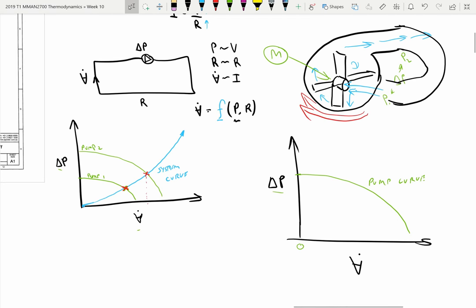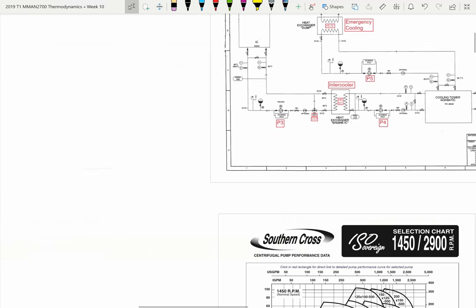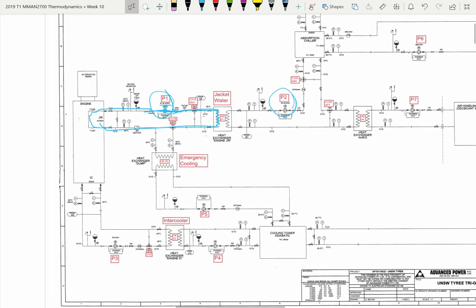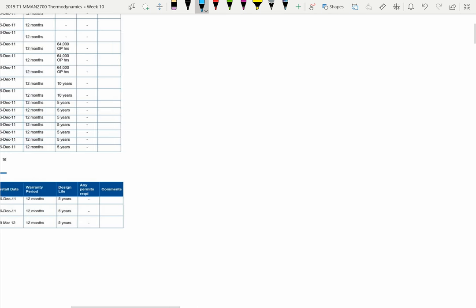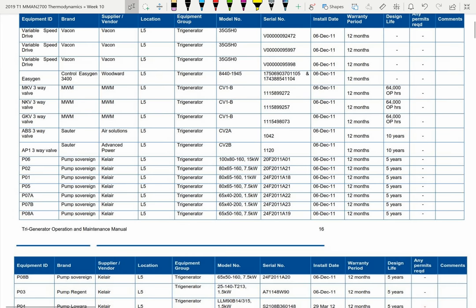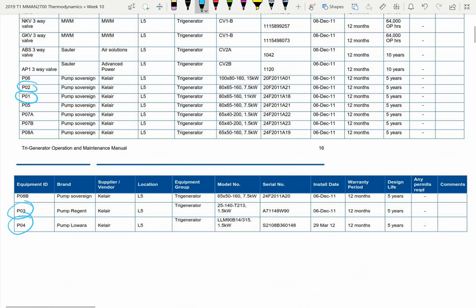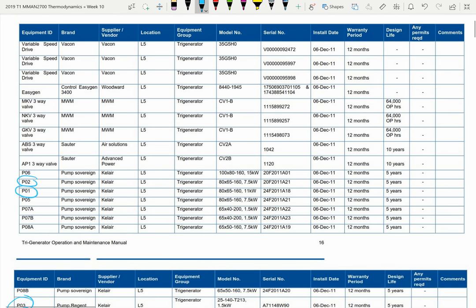Now we've got some understanding of pumps and system curves and how things work. I want to take you through some of the technical information that's been provided. Let's come across to the hydraulic schematic — we've got our pumps here: P1, P2, P3, P4, and so on. There are two JPEGs with pump information in the first batch of information. They are the parts lists of the tri-generation system.